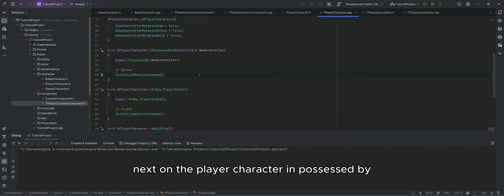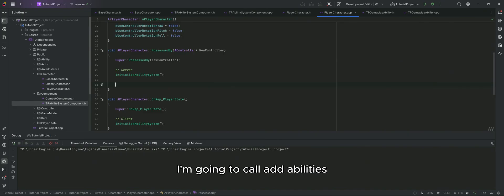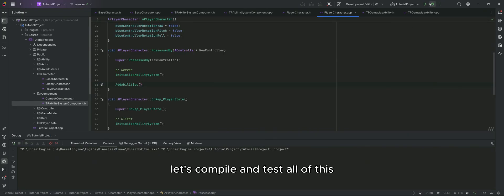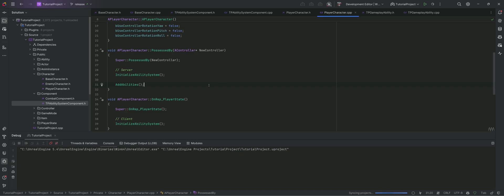Next on the player character in possessed by, I'm going to call add abilities. Let's compile and test all of this.